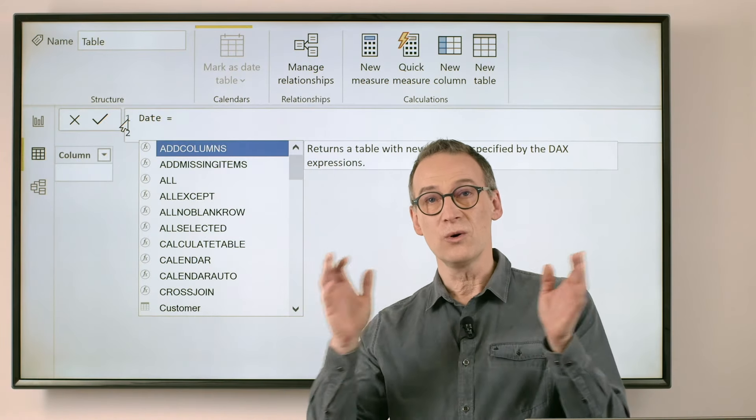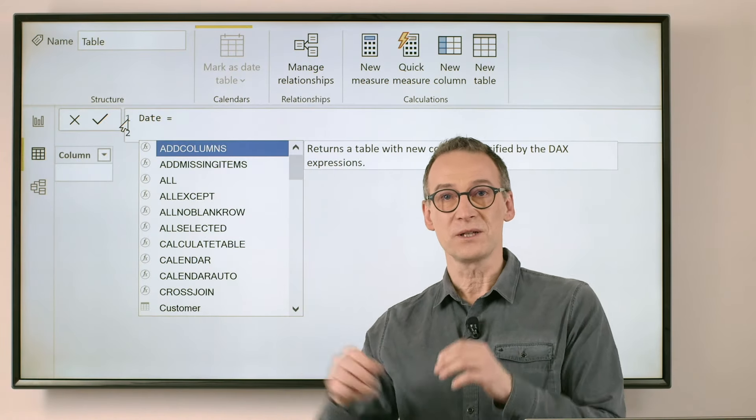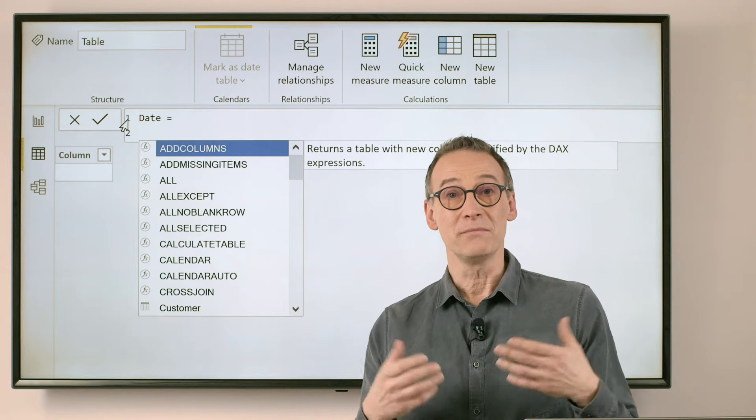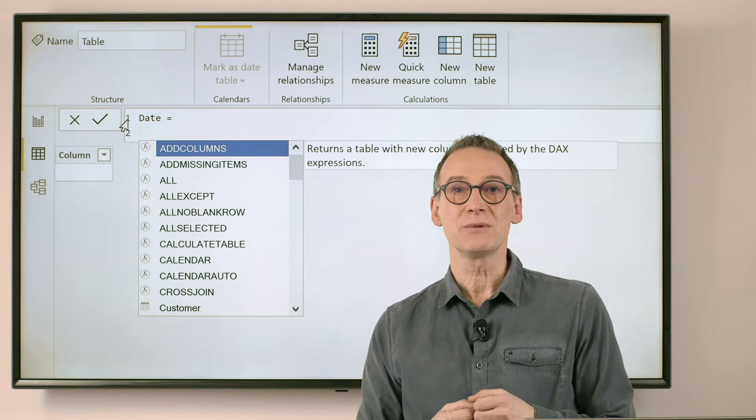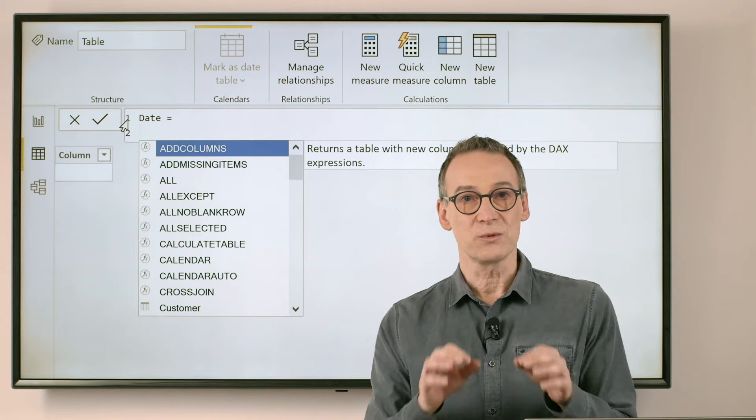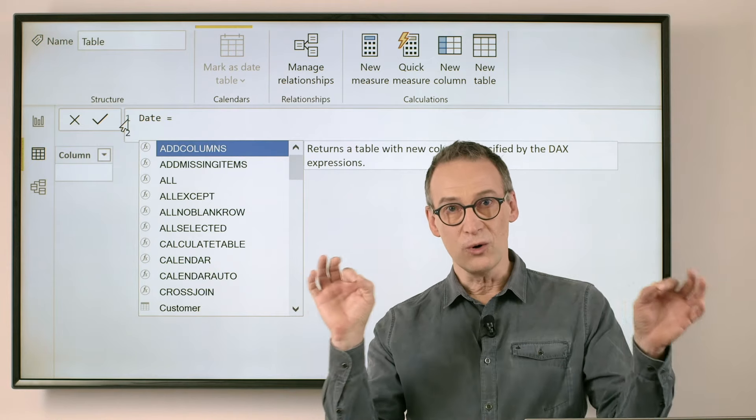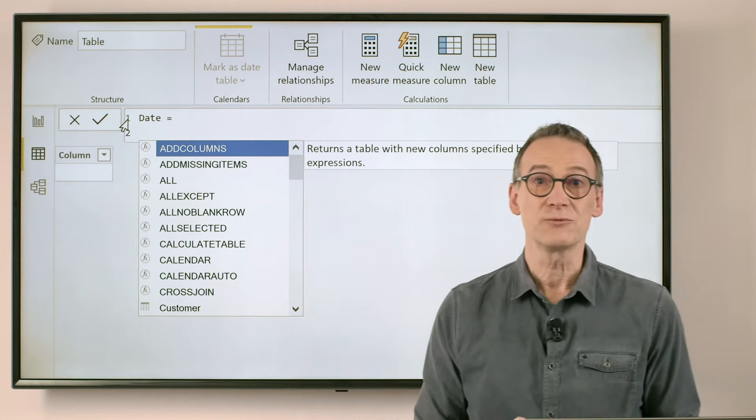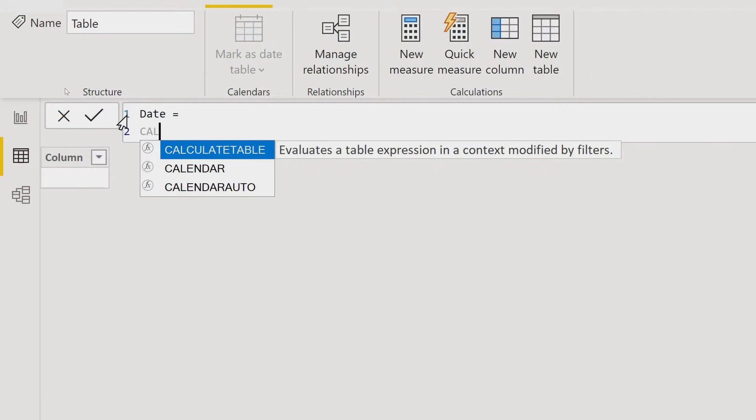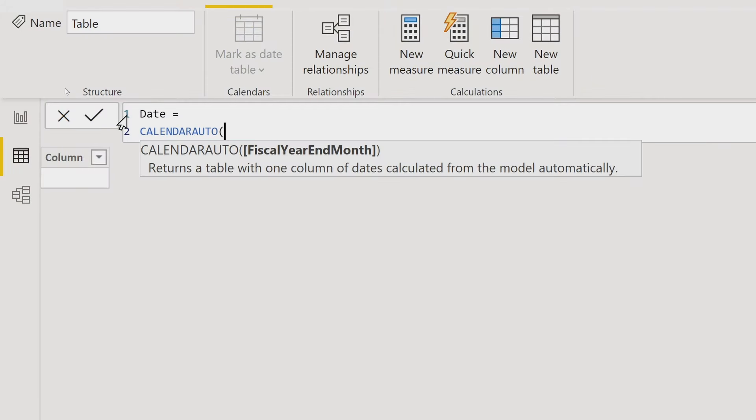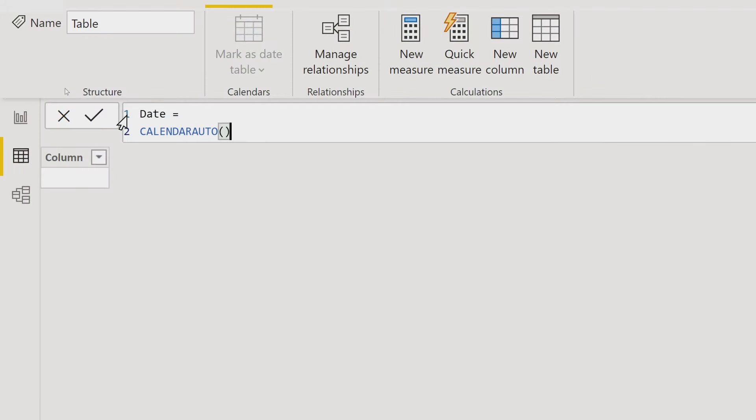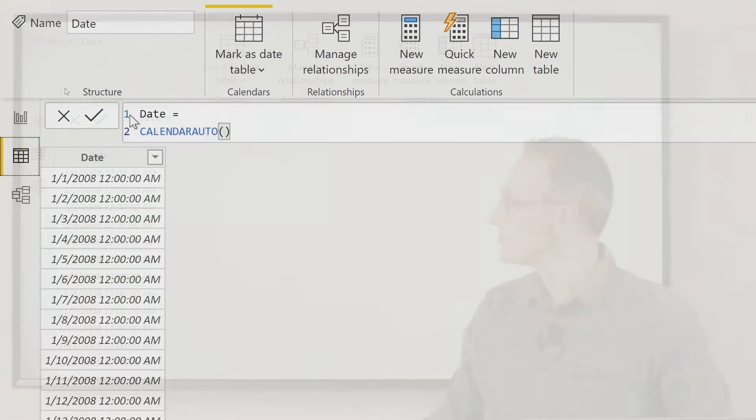So we just name the table date and there is a function in DAX which is named CALENDARAUTO that scans your model, all the date columns in your model and builds a suitable date table that will hit all the years which are referenced by your dates.